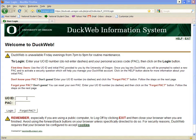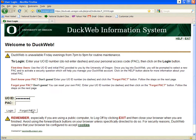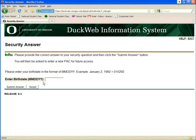From the DuckWeb homepage, enter your nine-digit UOID and click on Forgot PAC. Enter your birth date in month-month, day-day, year-year format using the last two digits of your birth year and click Submit Answer.